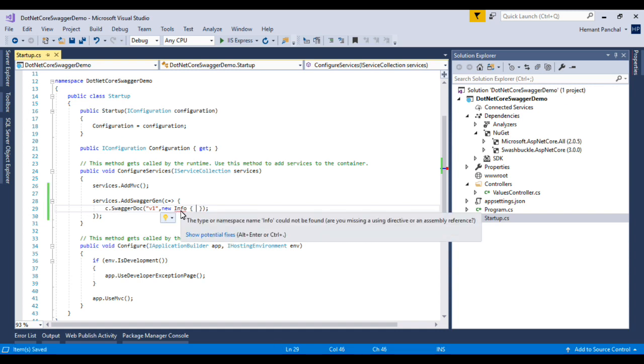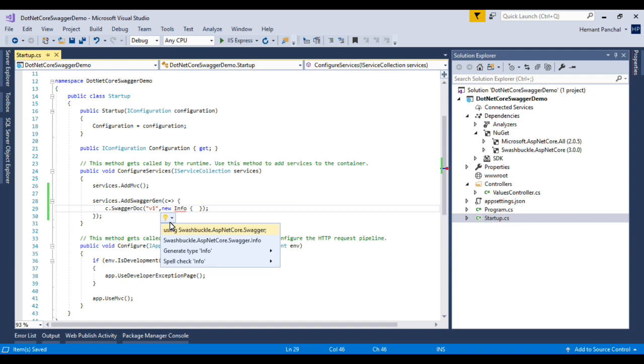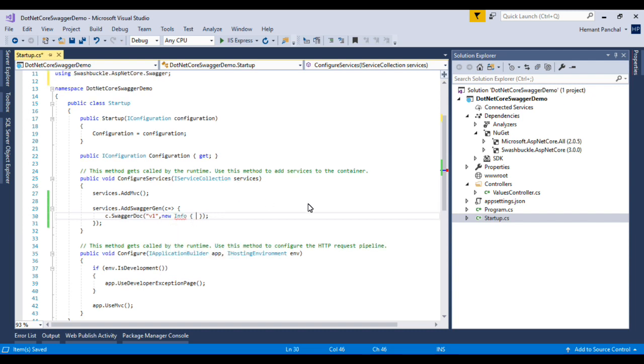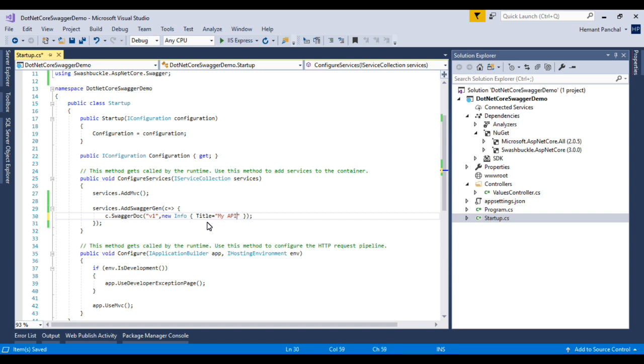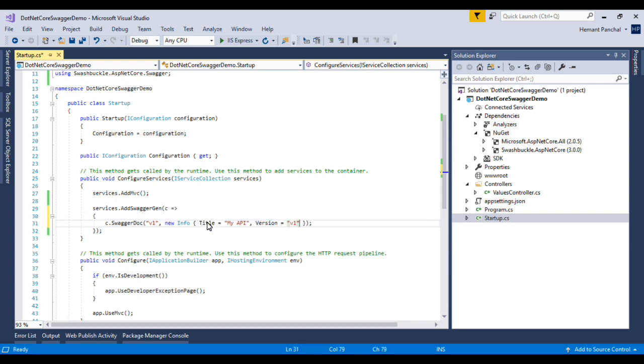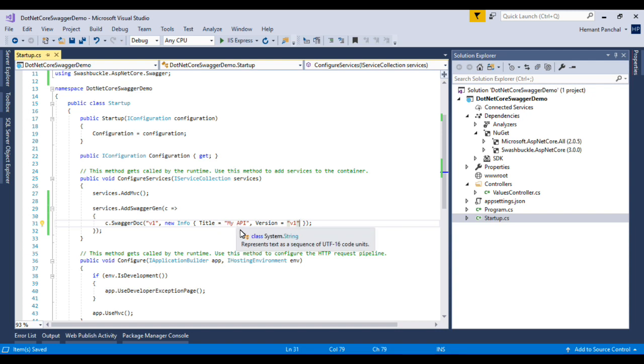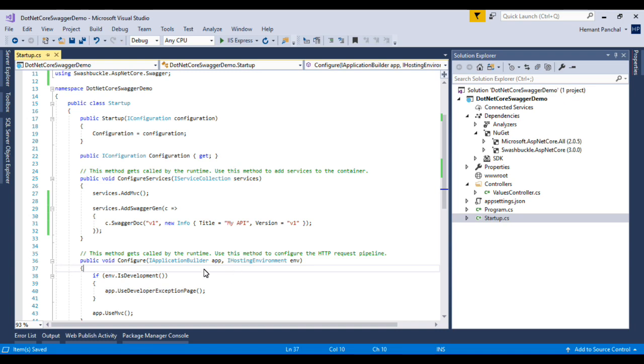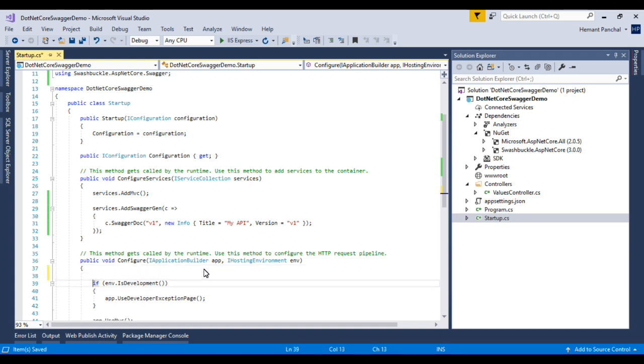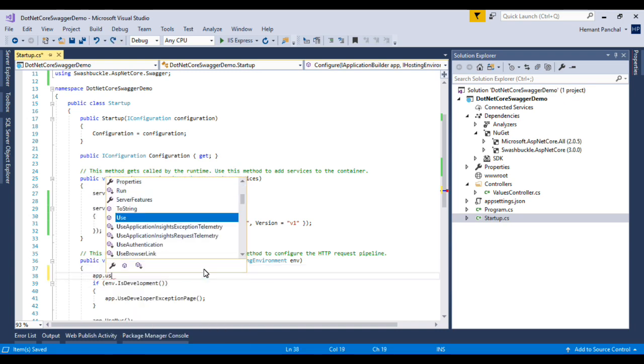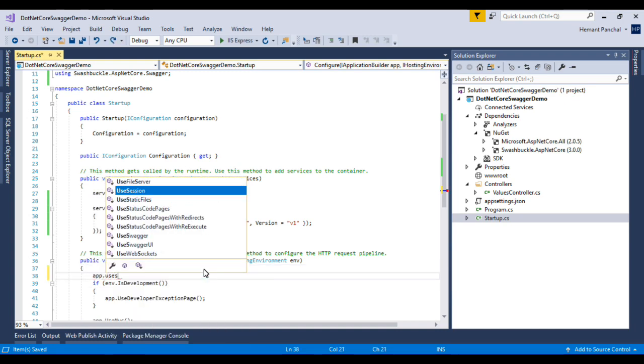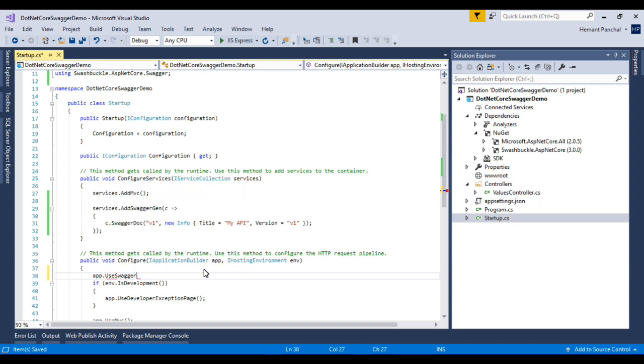We will add a title, MyAPI. Version V1. This is the title, it has a version. Here we have to add UseSwagger.